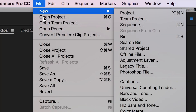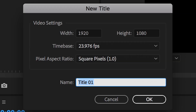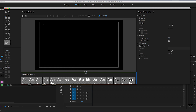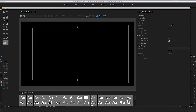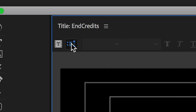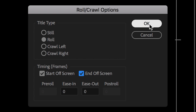Once we're inside Premiere Pro, we're going to create a brand new legacy title. In the title dialog we can rename this to 'End Credits' and press OK. I'm just going to extend this window so it fills the screen. Now we want to create a rolling title — go in here, select Roll, make sure that it starts off screen and ends off screen, then press OK.